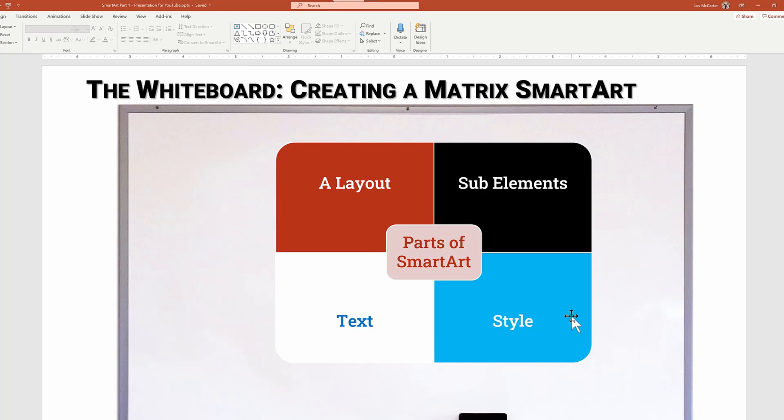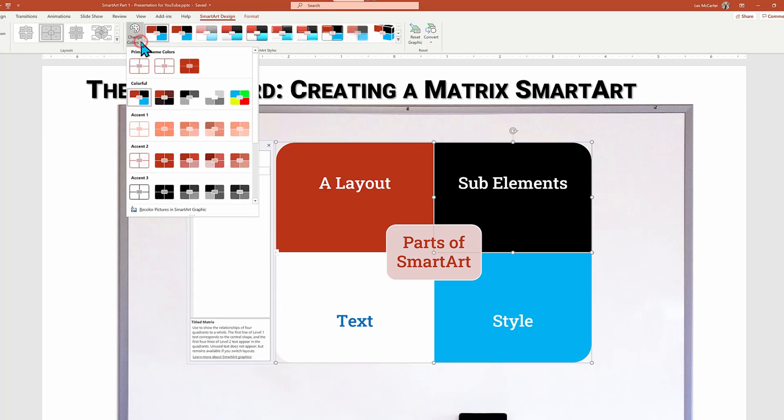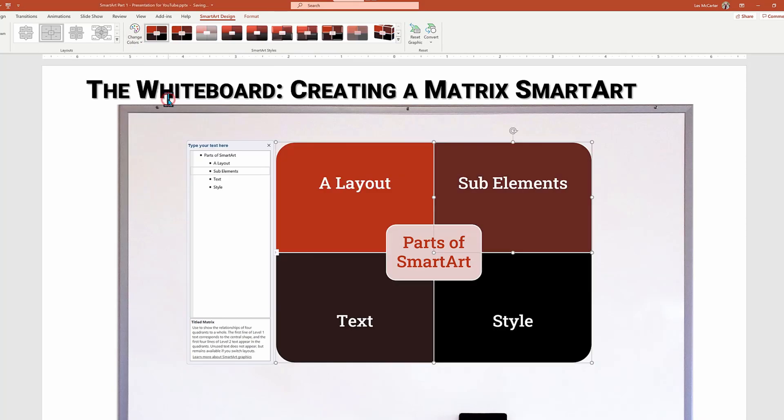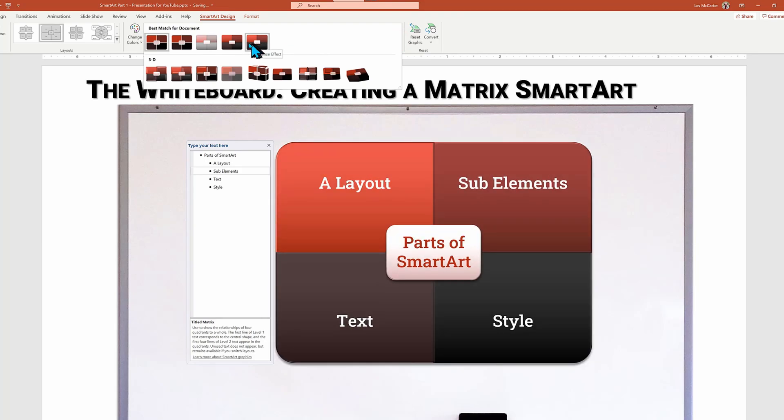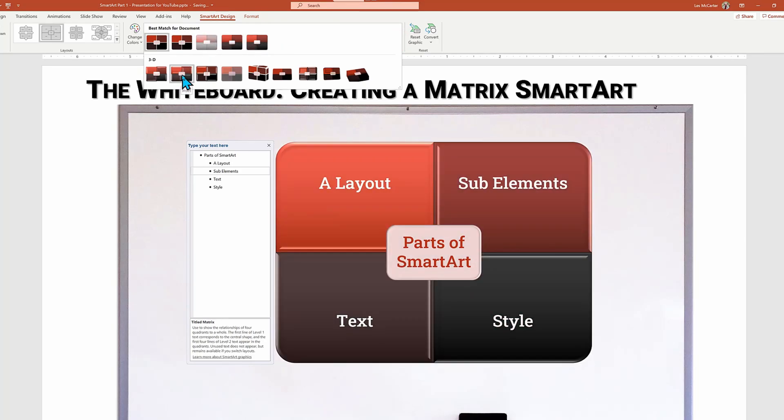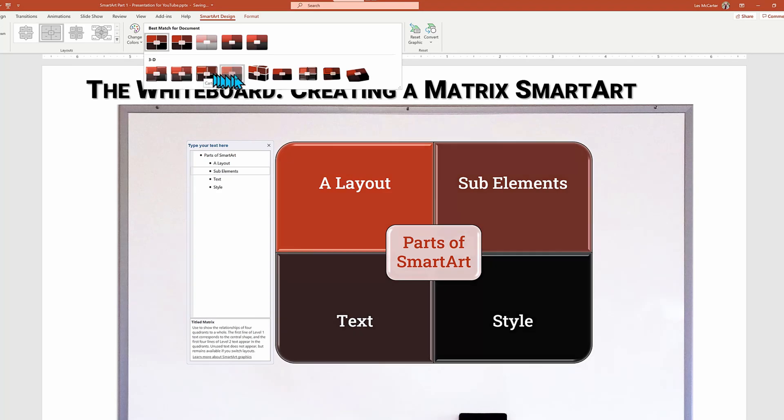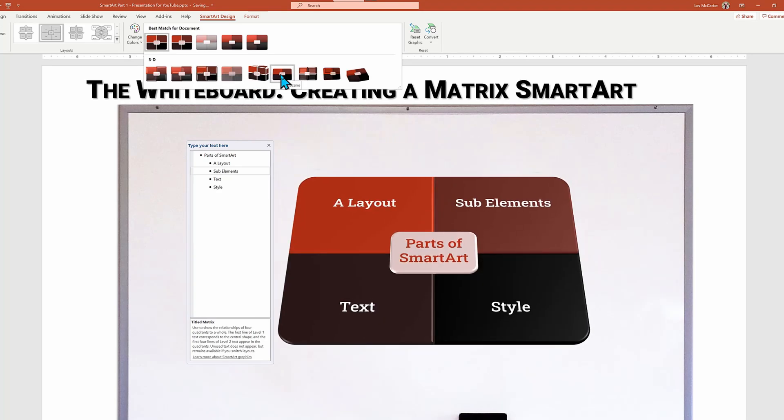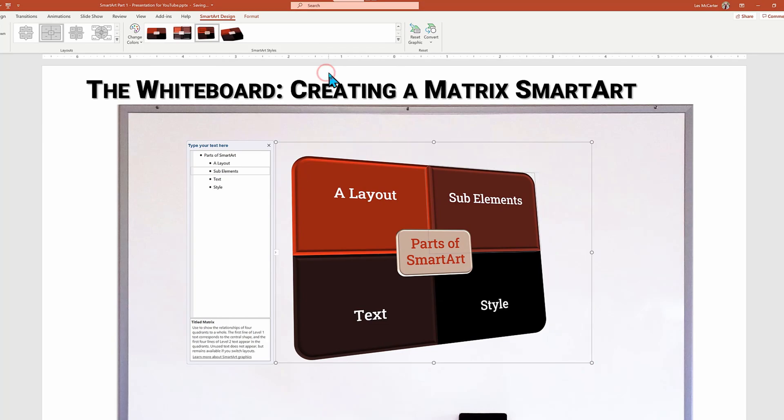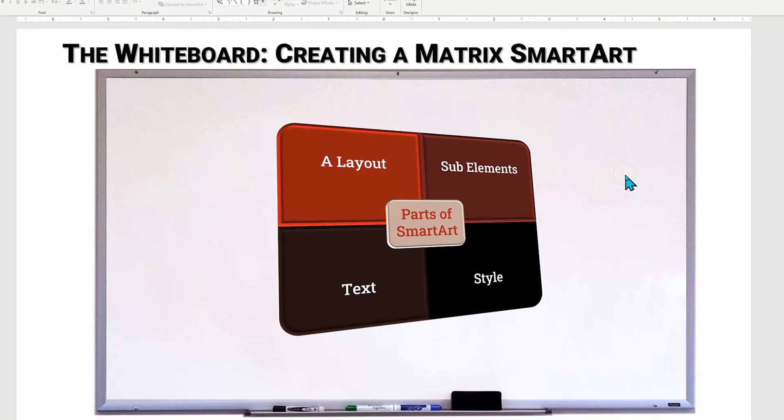And if we change our minds, we can go back and take on a new look. In this case, a more buttoned down color scheme, which reformats the text colors to match. Lastly, we can make one more stylistic enhancement by looking at the different layout styles, including some 3D style looks that add some class or makes it a little funky. So that's our first run through on how to build SmartArt from scratch. Now let's go deeper.